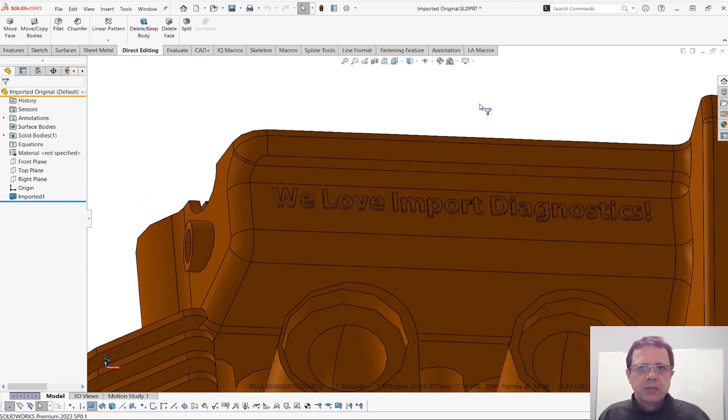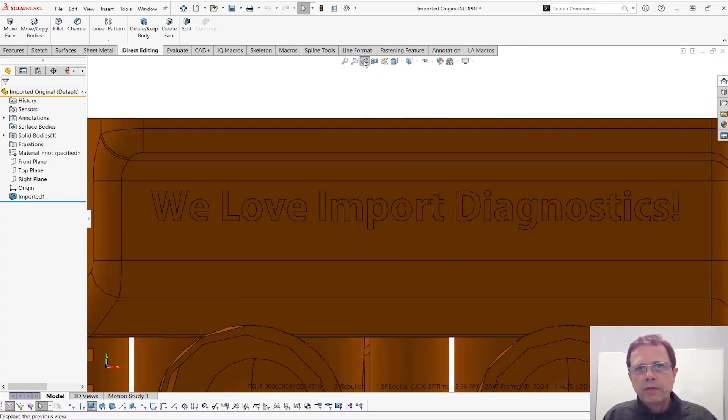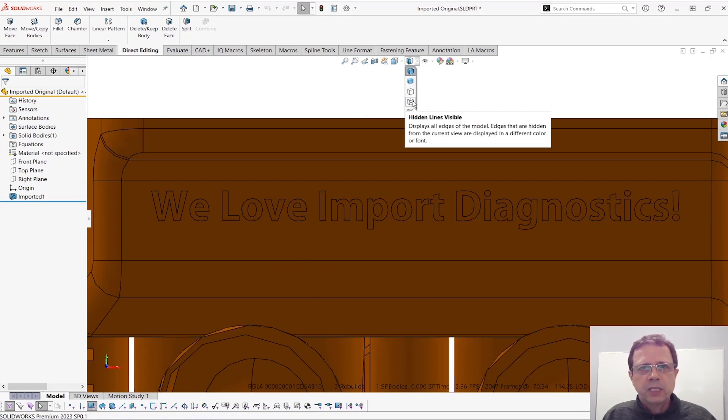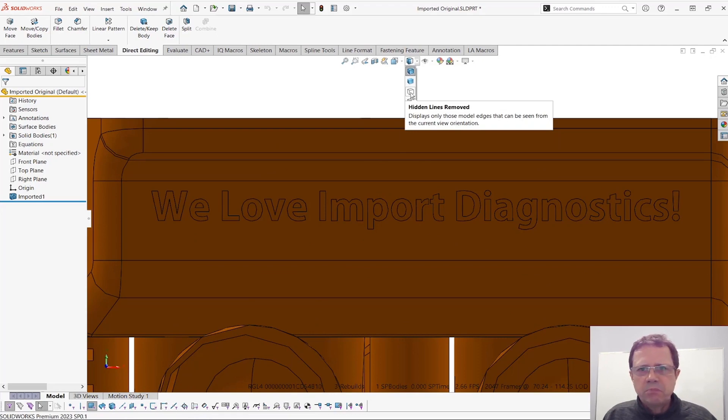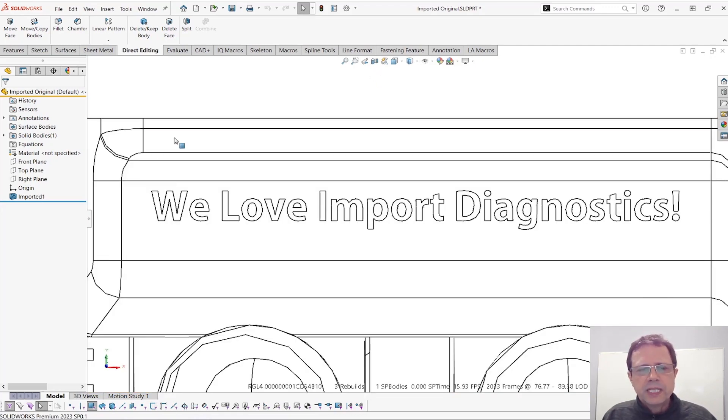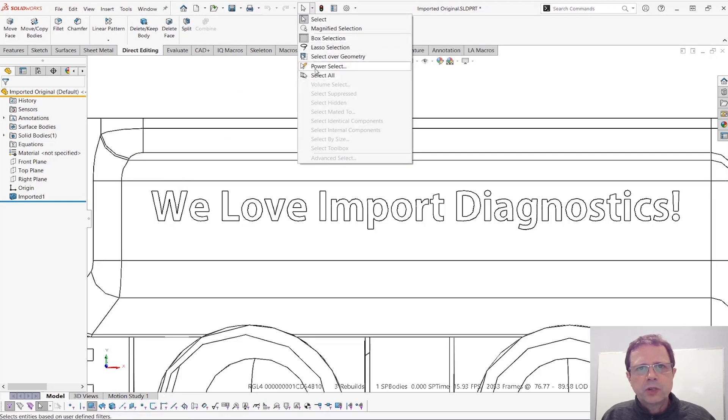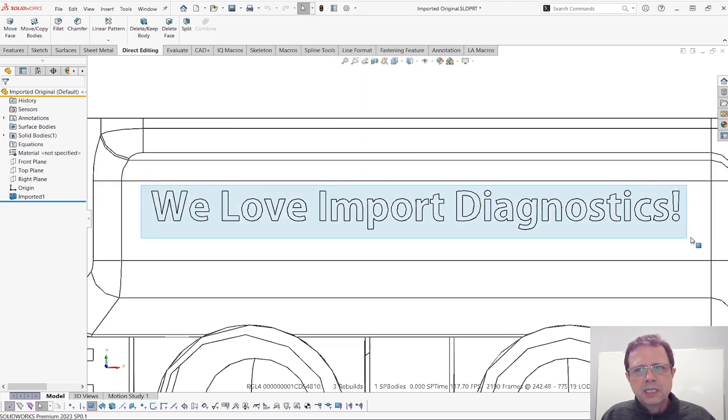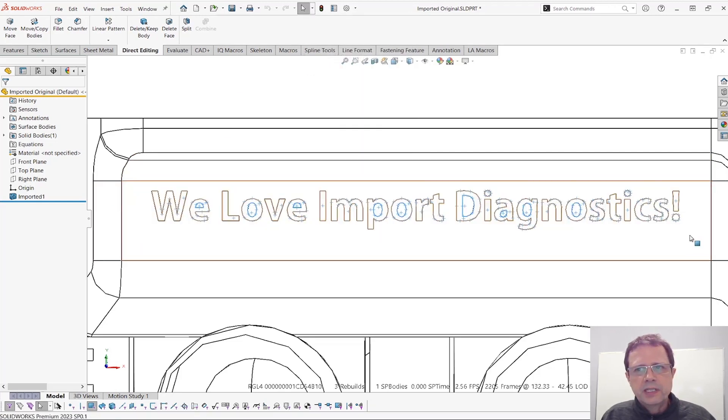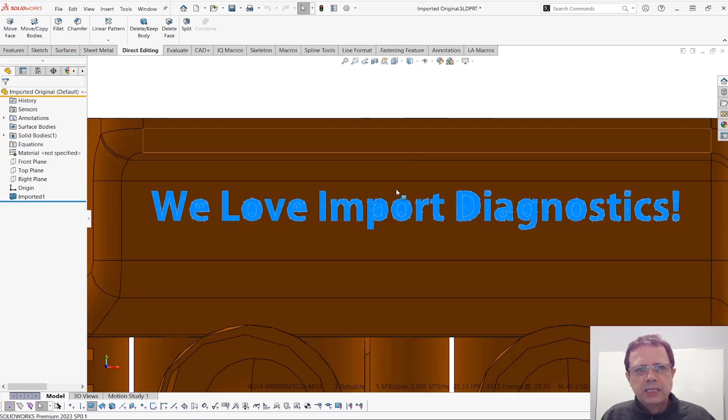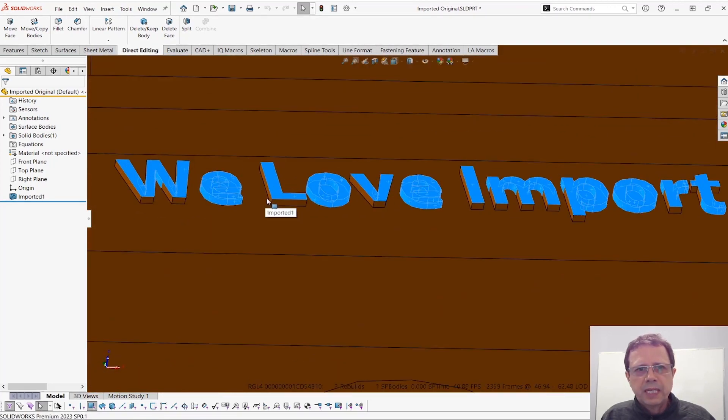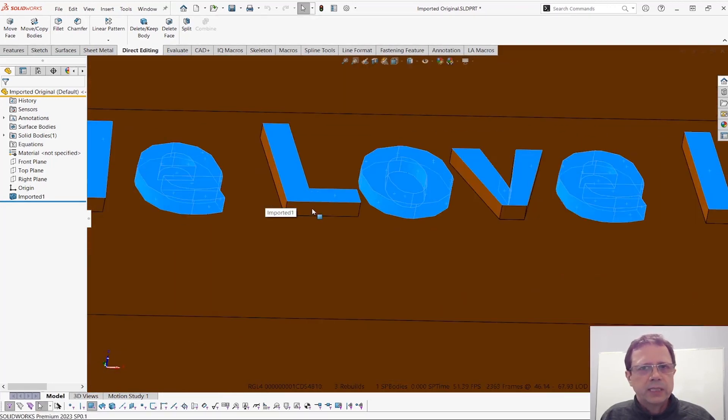You might be tempted to say, okay, if we cannot do that, what if we turn on the visibility of the hidden edges? Maybe let's try hidden lines removed. Let's try this. So again, same thing, select over geometry. Let's see if in this case we selected all the faces that we wanted. And again, it didn't work.